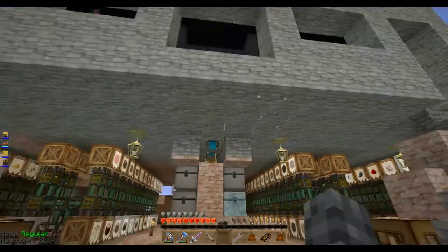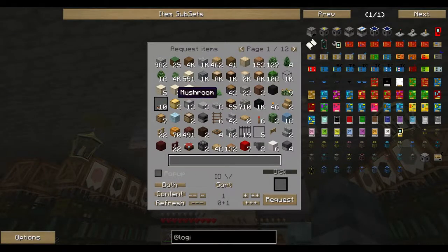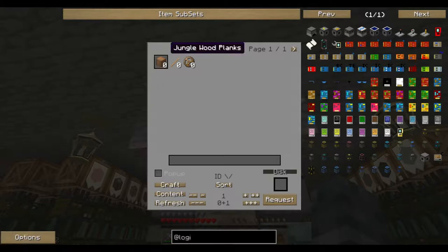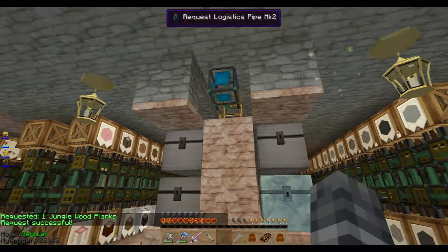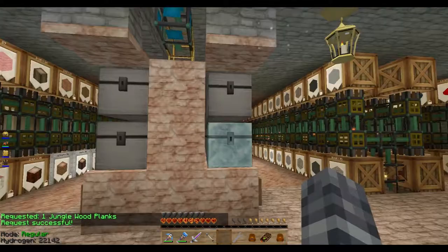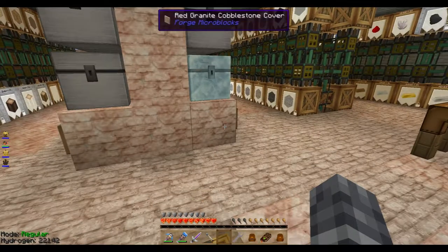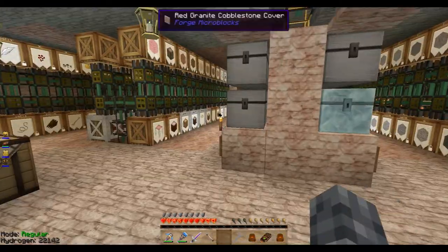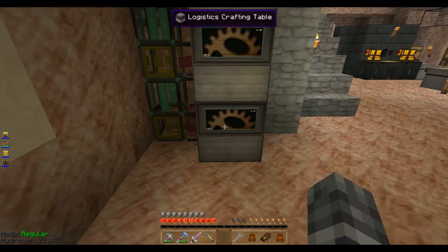Now if I go to the request item system, you can toggle it to only show things you can craft. I tell it I want some jungle wood planks — and a few seconds later it goes down to the crafting table and comes back out. I think I did that right. Let me see if it's done its thing.